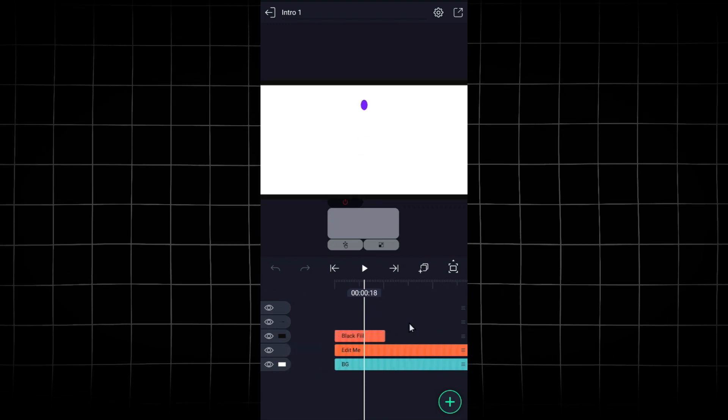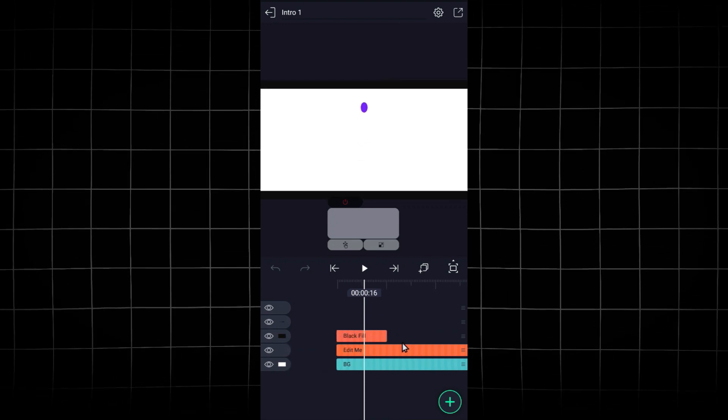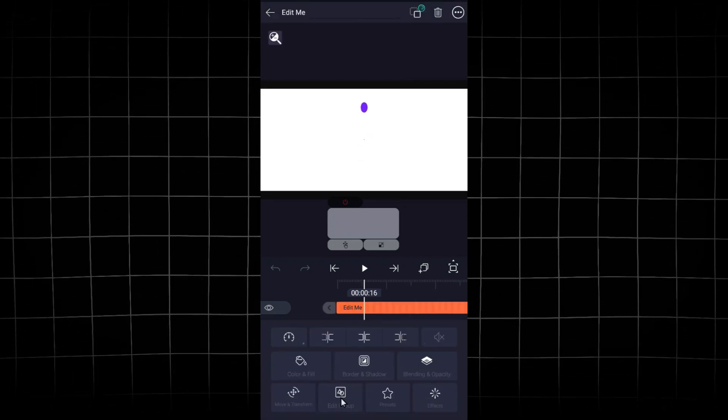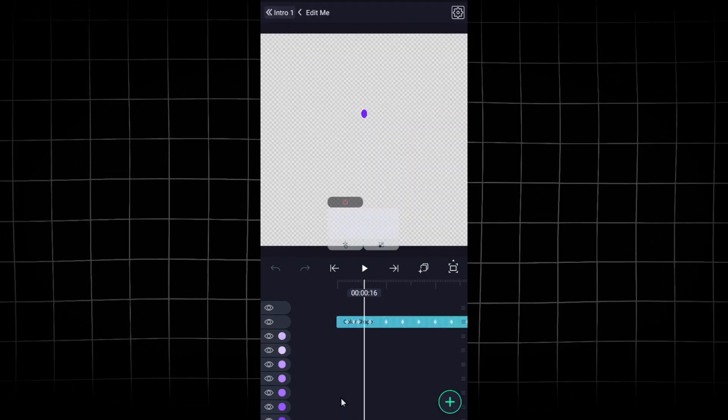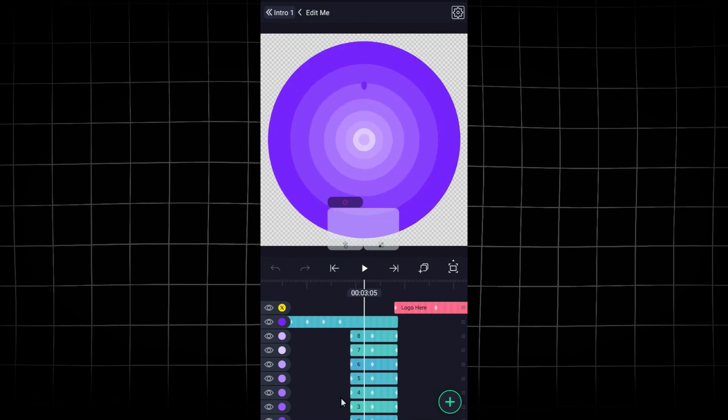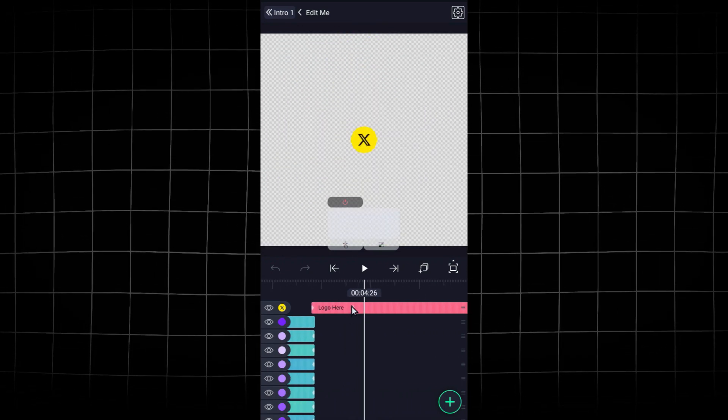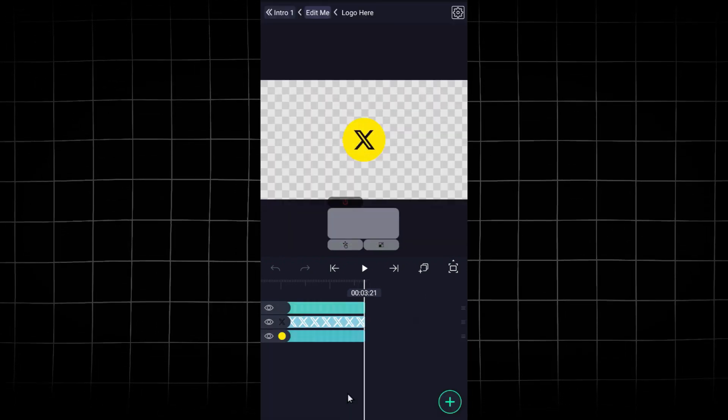Let's edit the logo intro. By coming to the edit me group, you can change the color of all the shapes here. Then you have to add your logo in this group.